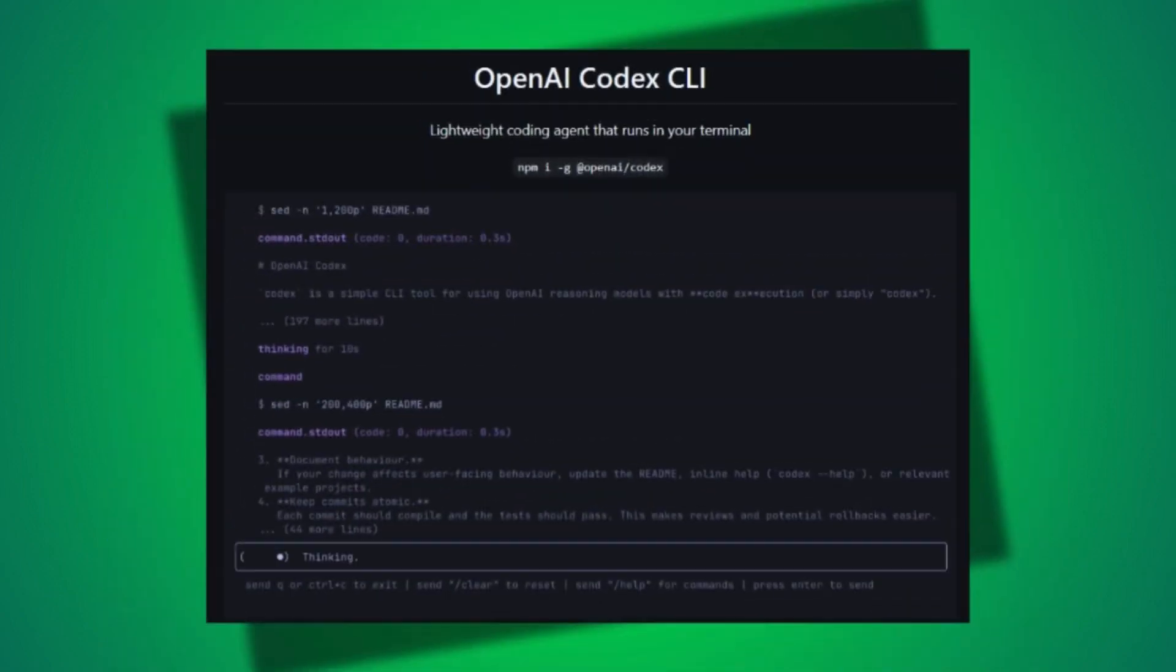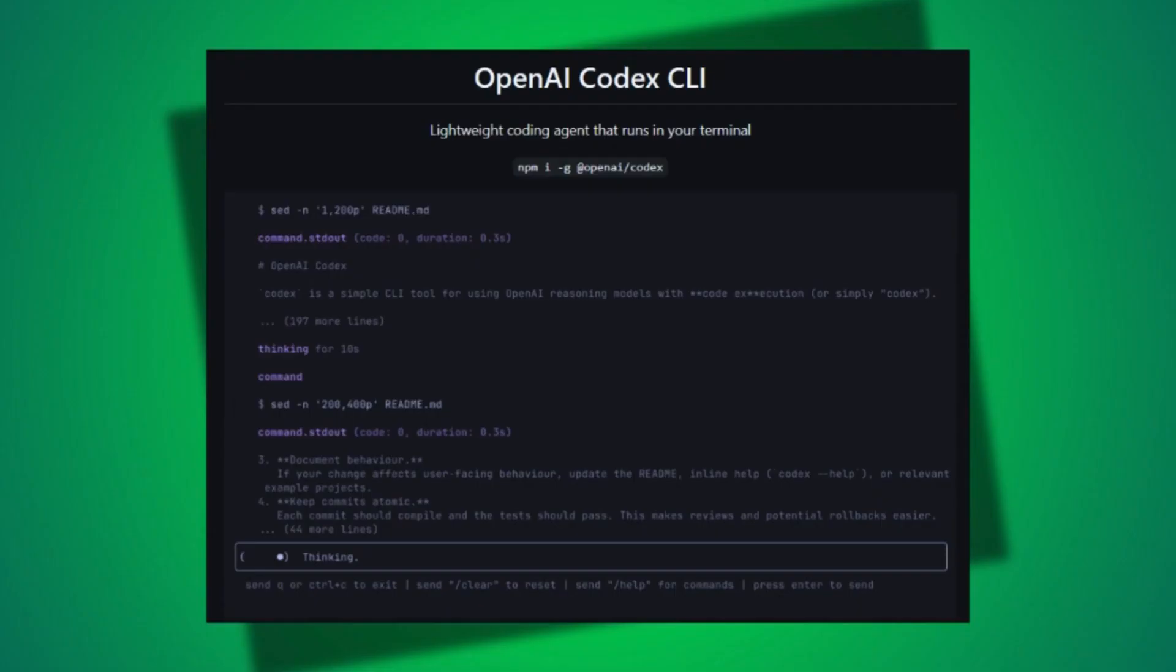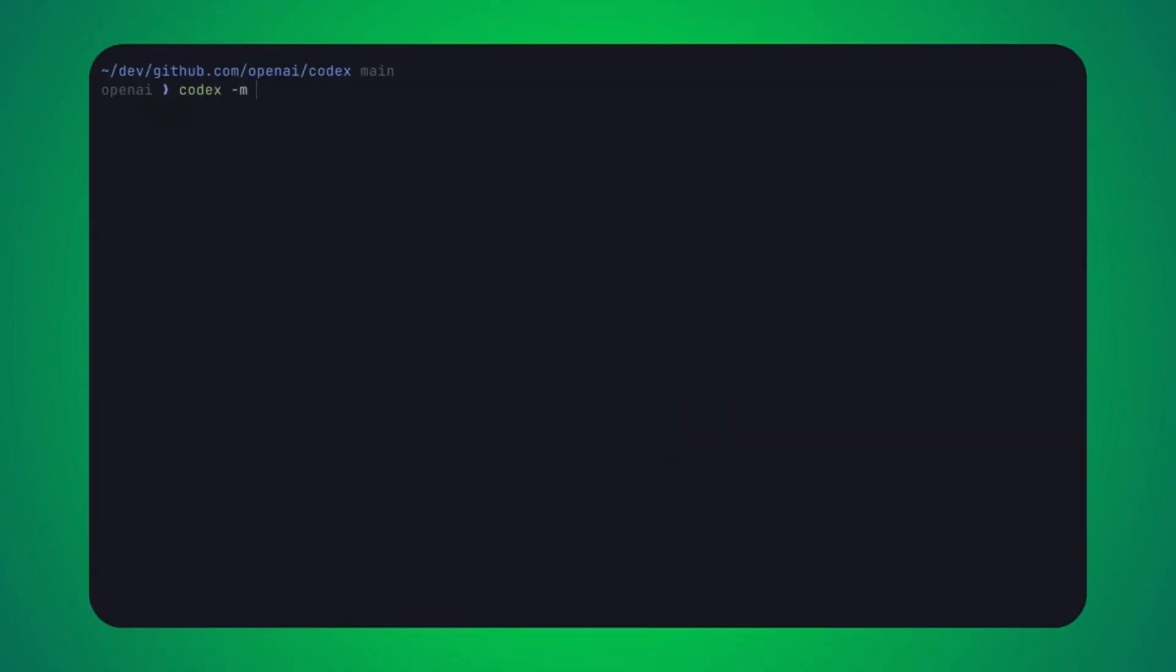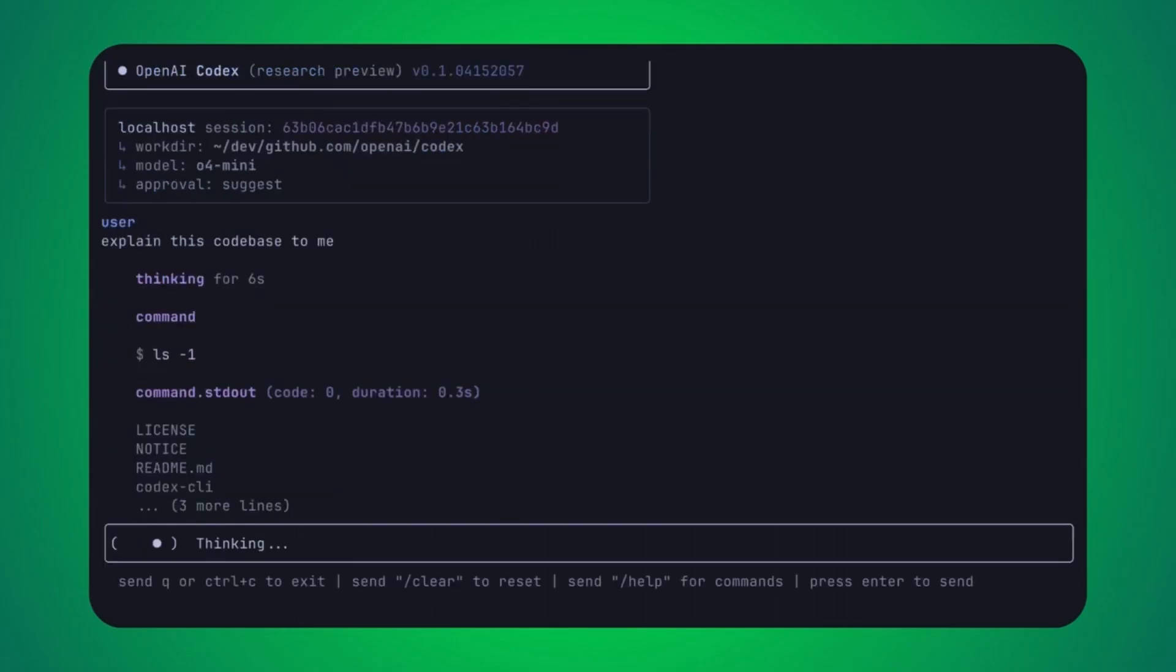OpenAI released a new AI coding terminal tool, Codex CLI, that's like Claude Code. I was quick to test it, built a test project, then realized it's nothing special from what we've seen on Claude Code.